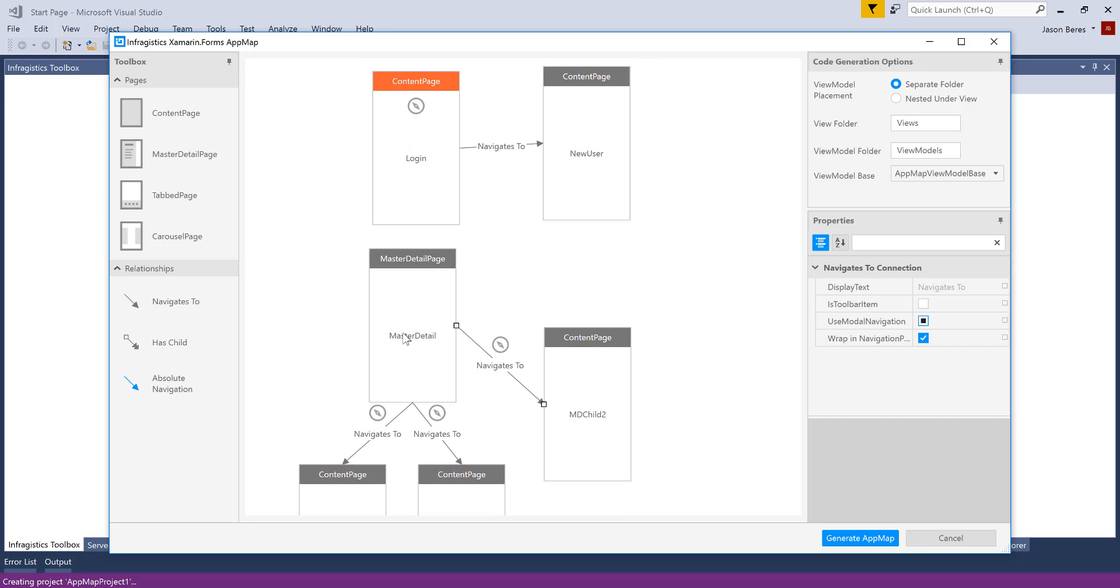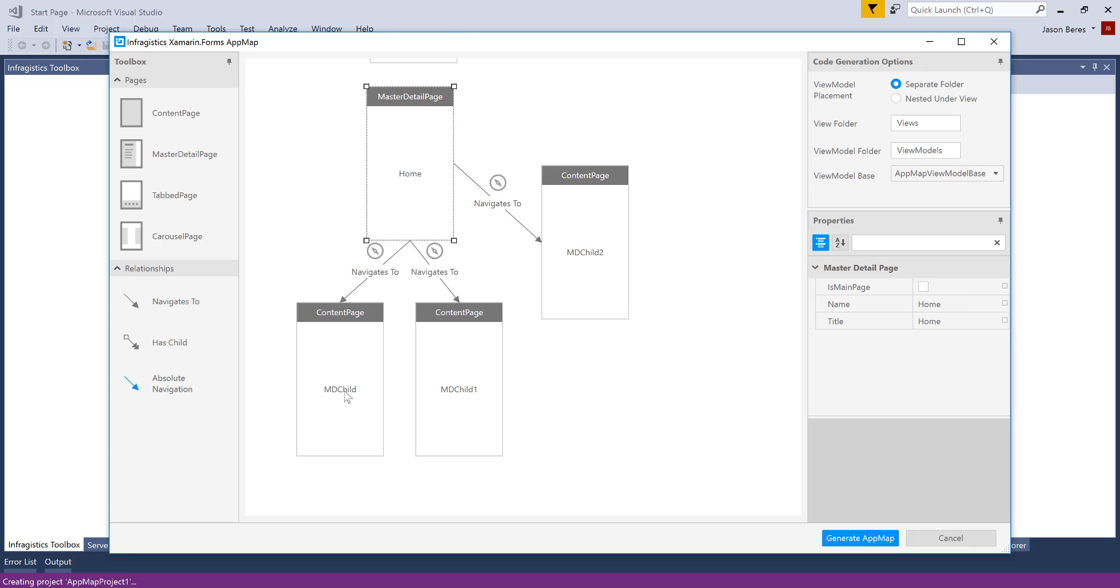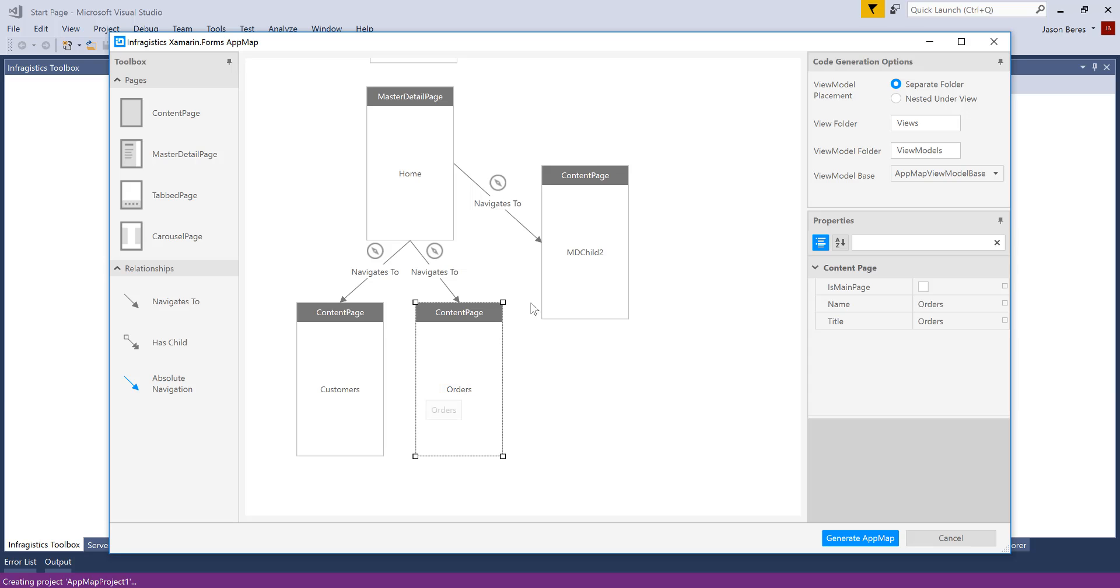So I'm going to go ahead and give this a name. This will be my home page. And these guys here, we're going to call customers. And this will be orders. And this will be called our news feed.